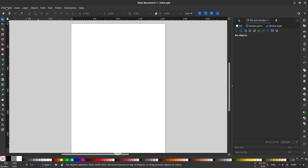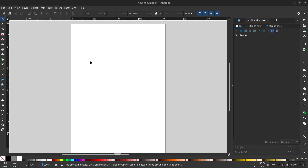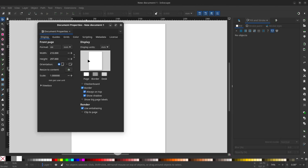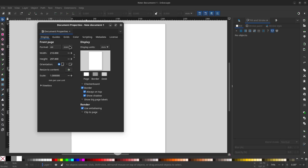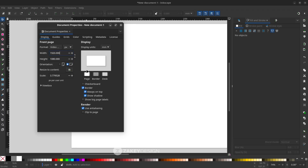Go to File, look for Properties, and change the width and height of the background to pixel, then click OK.